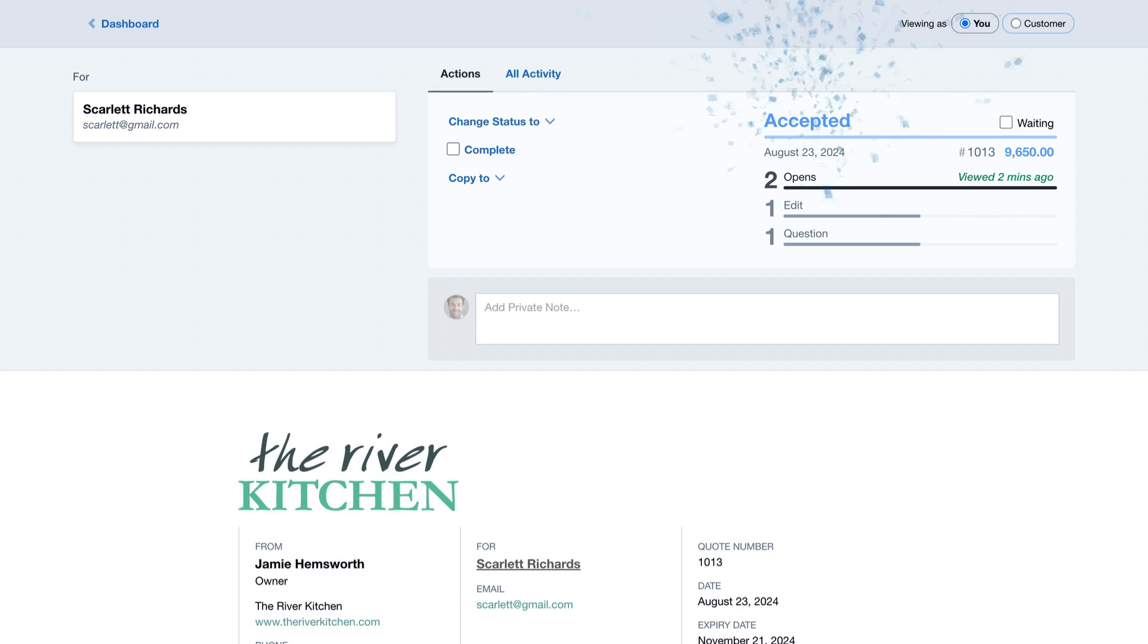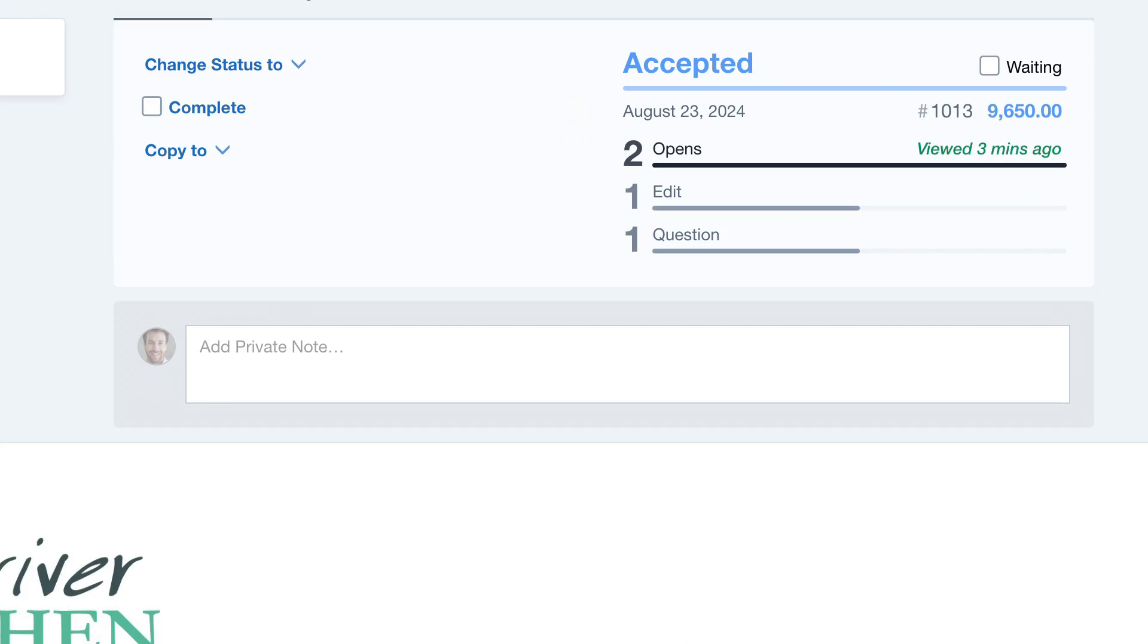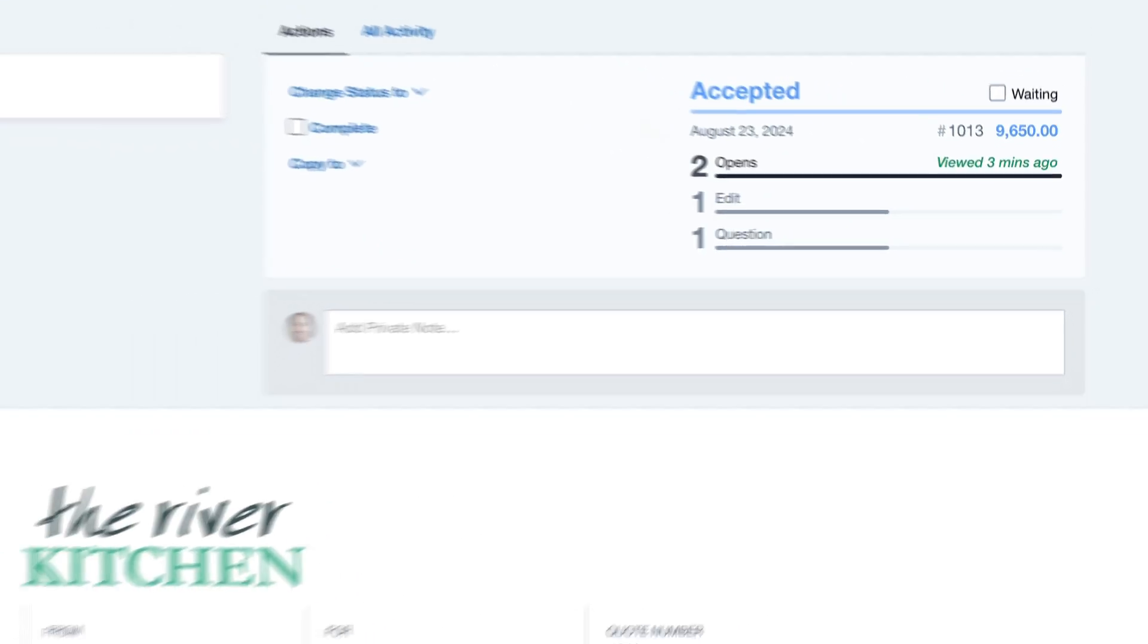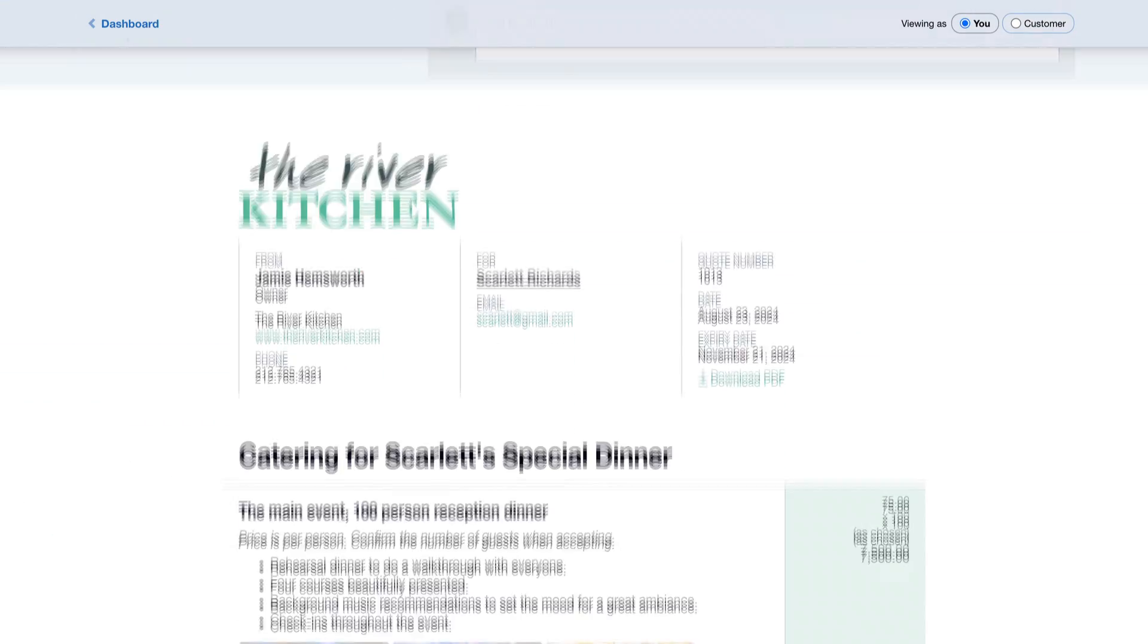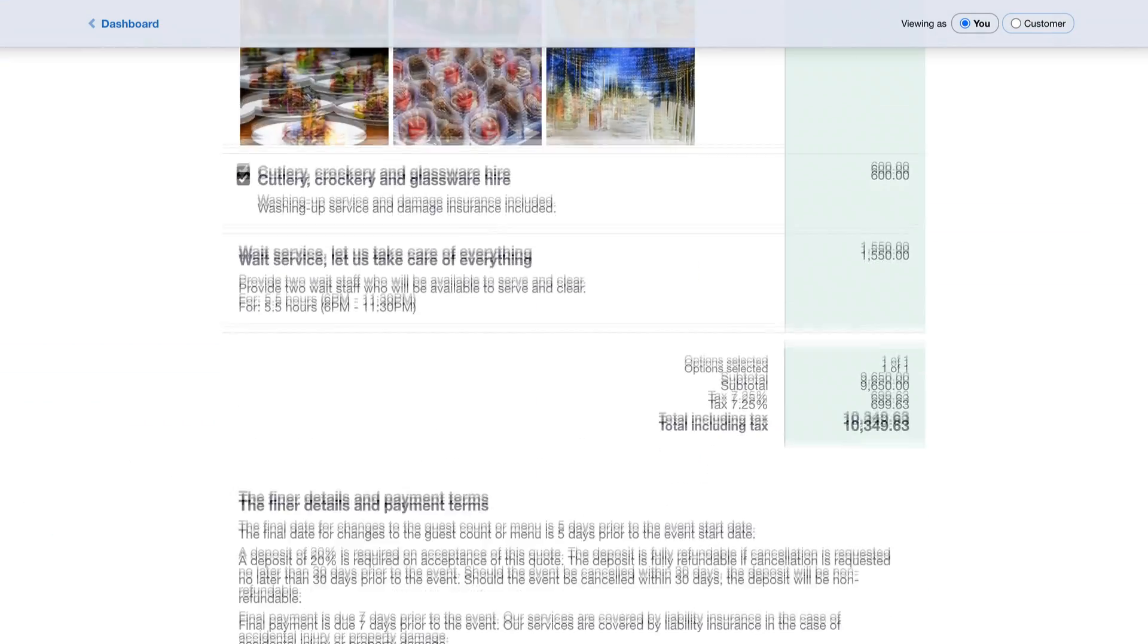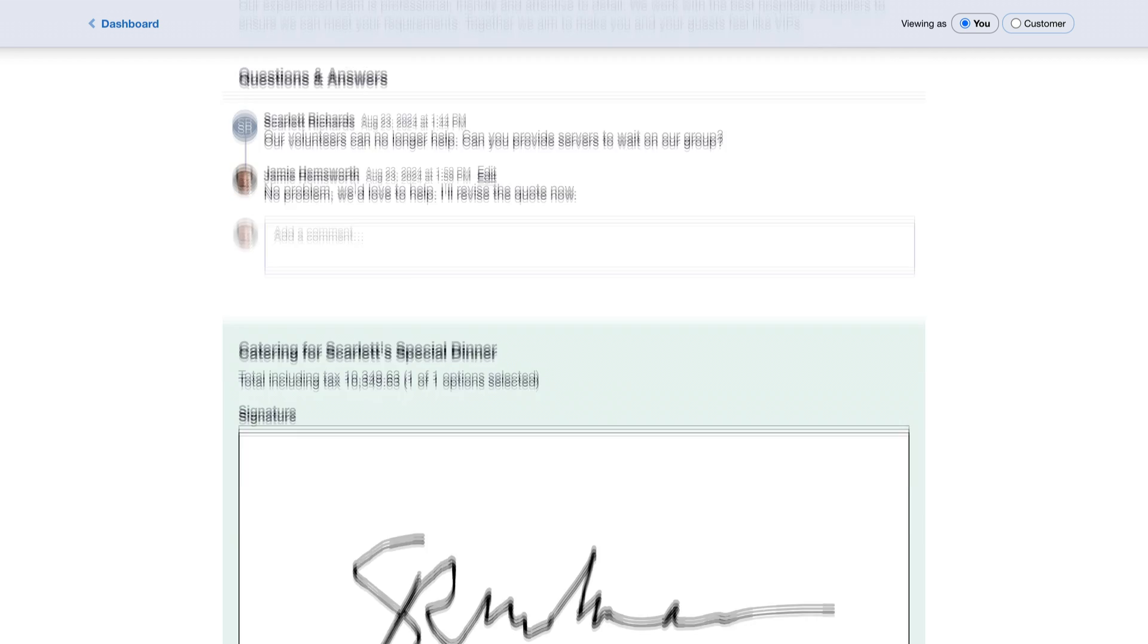What do we have here? The quote has been accepted, and here we can see all the details of their acceptance.